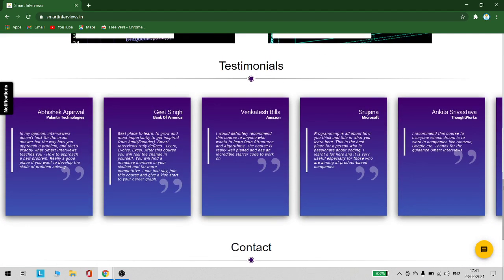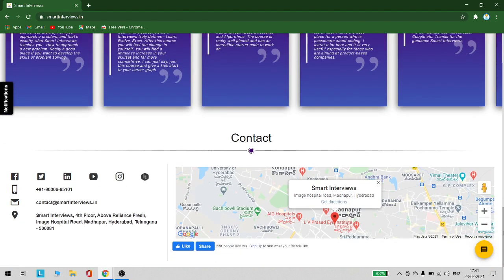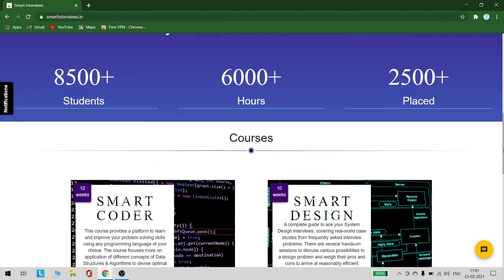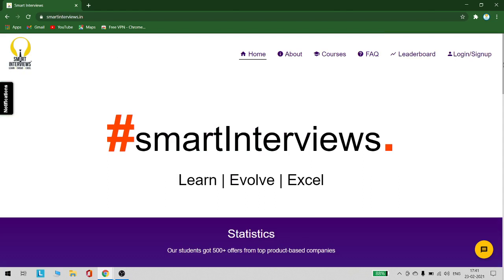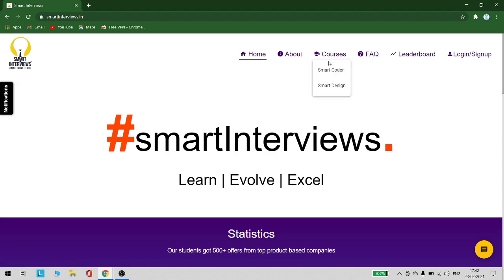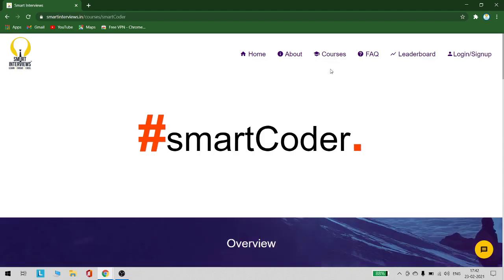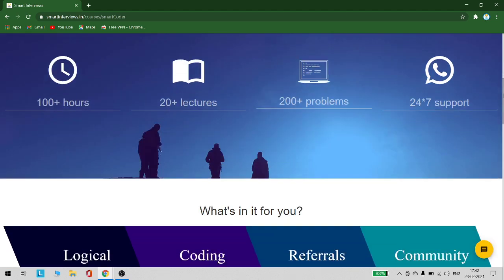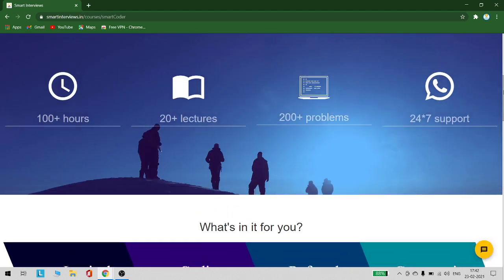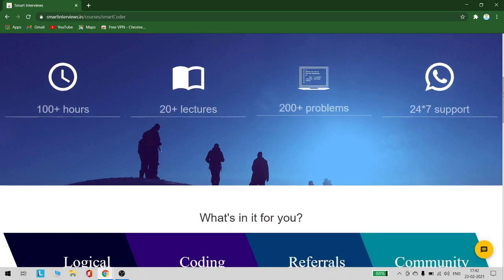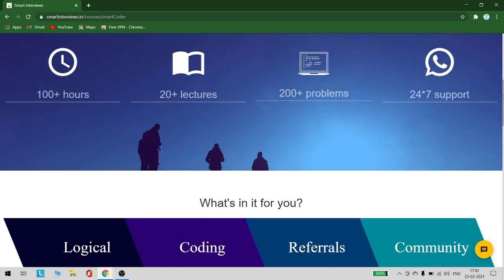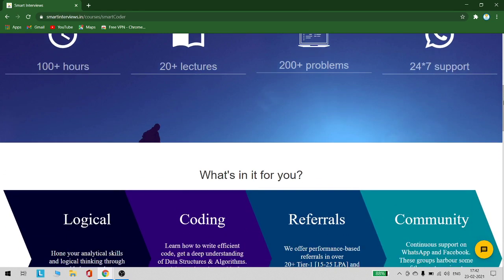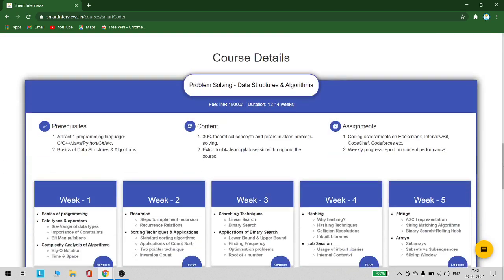As part of this course, you will be working on a lot of assignments and you will be taught the concepts using Zoom. There will be mentors who will be teaching you and clearing all your doubts throughout the course. What are all the courses available? You can see here. Let's see about SmartCoder. You can see everything about this: 100+ hours, 20+ lectures, 200+ problems, 24/7 WhatsApp support. All your queries will be answered using WhatsApp support.